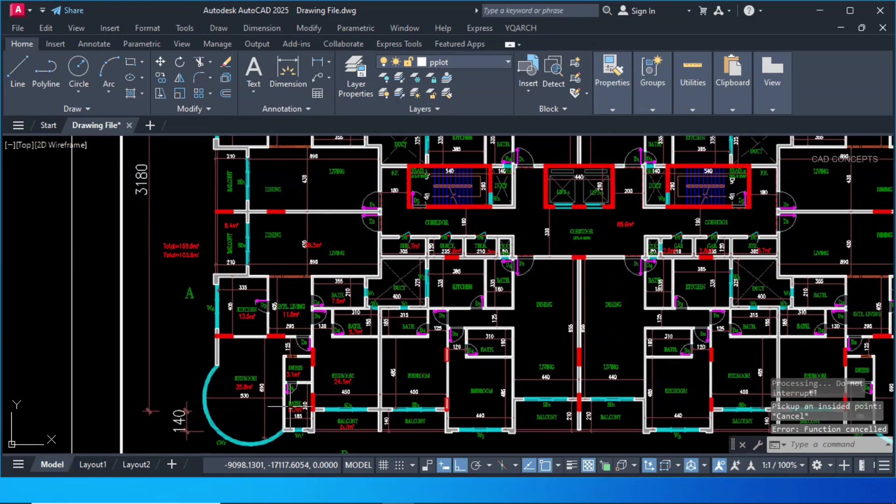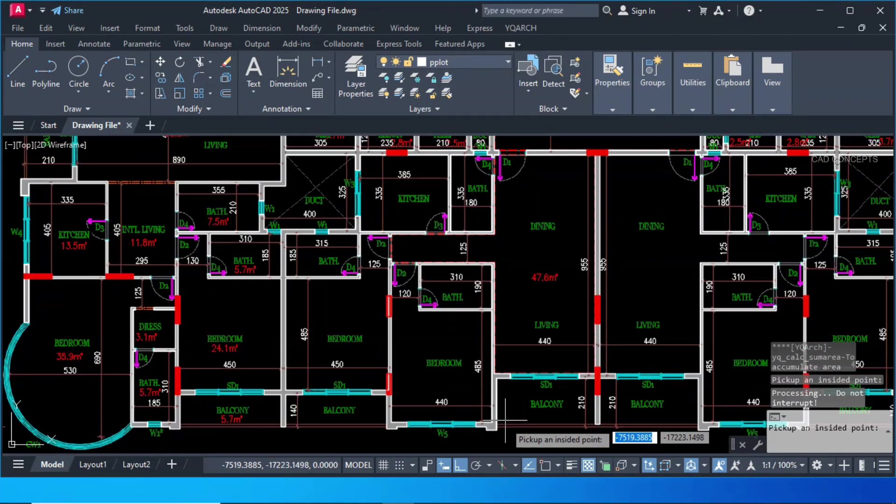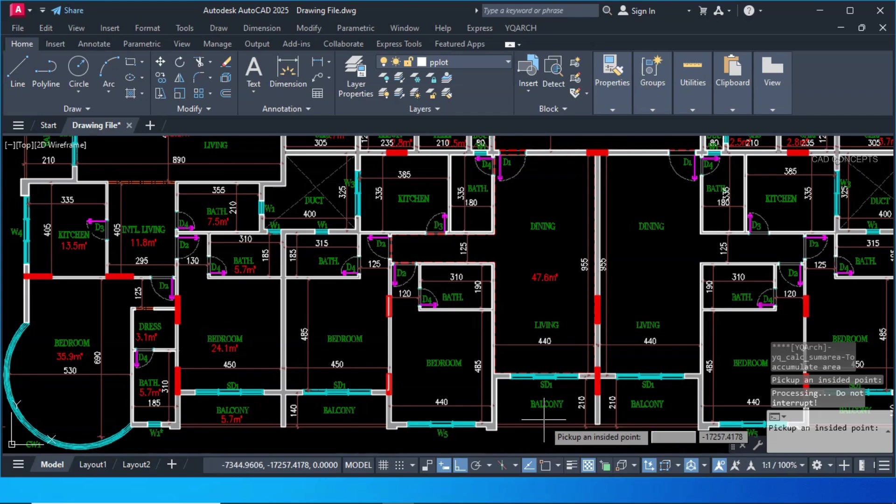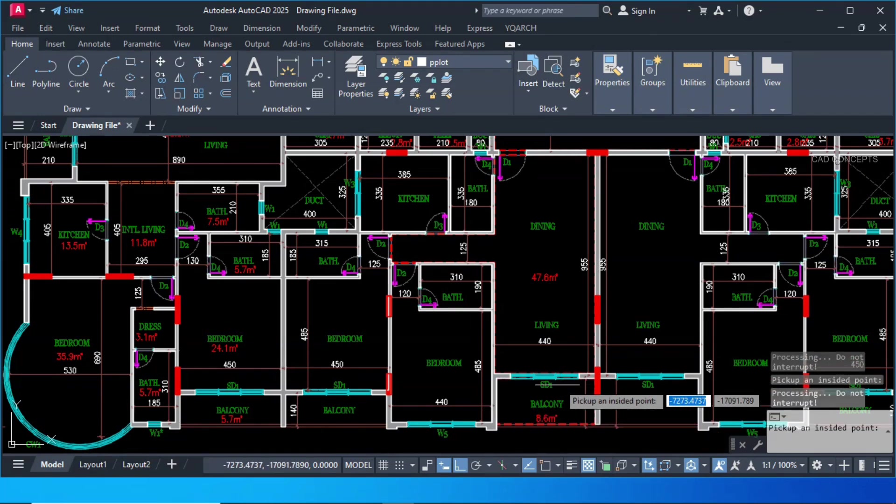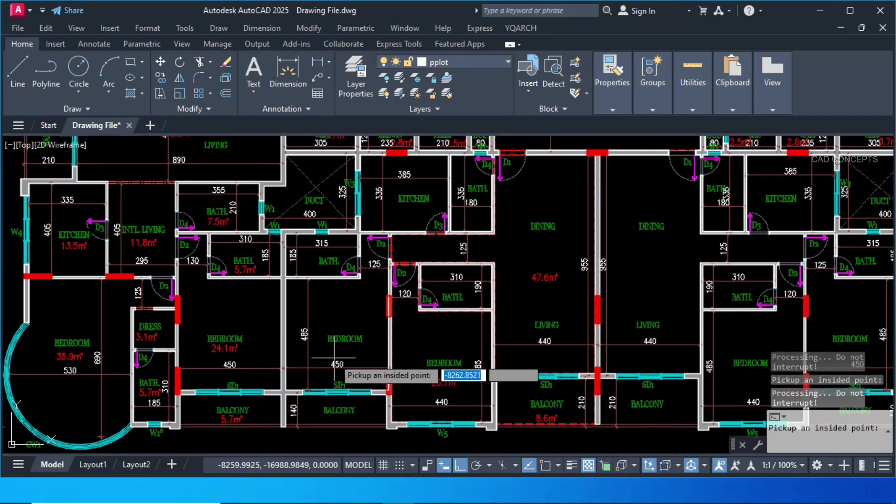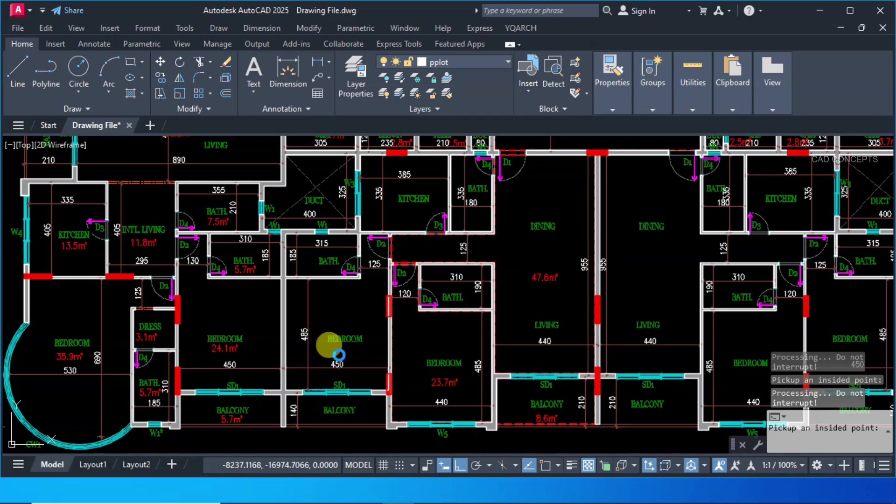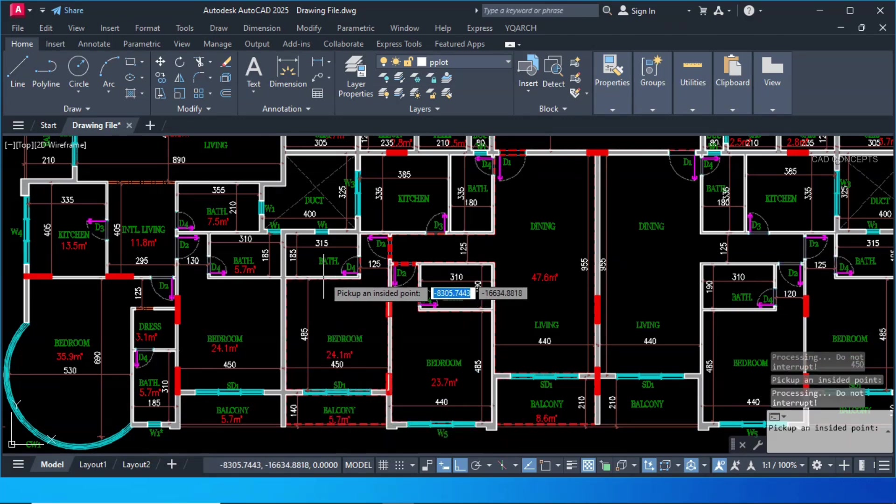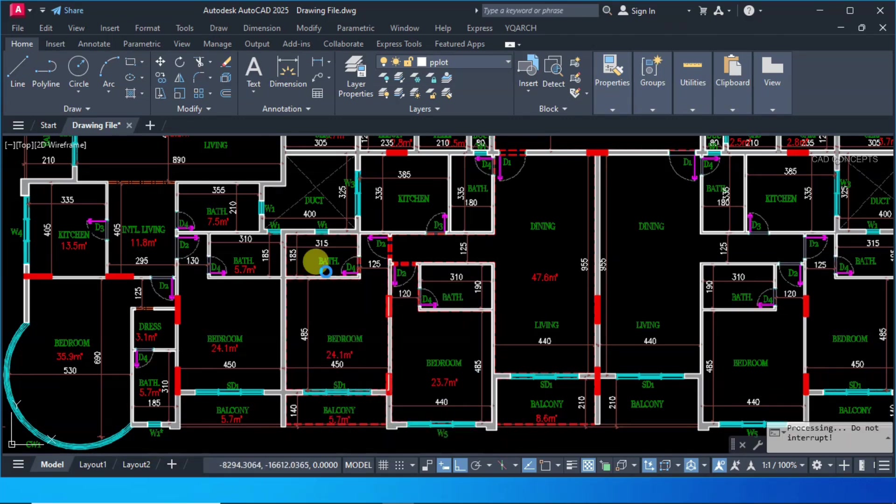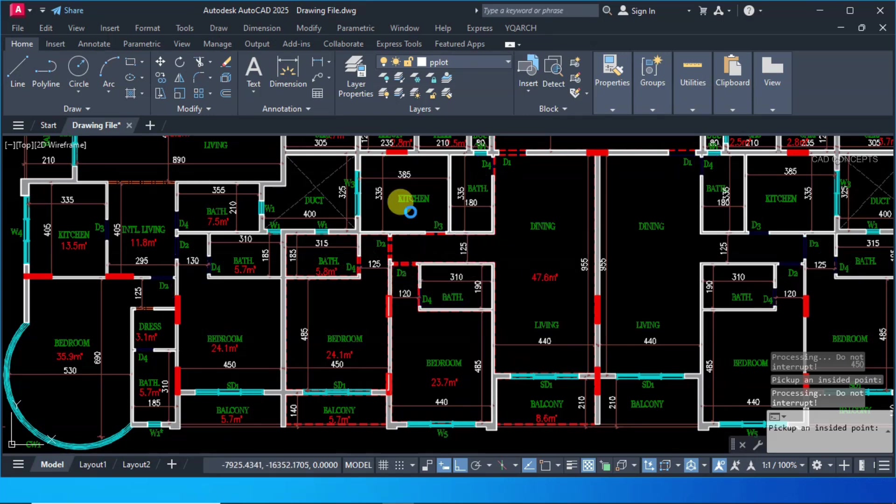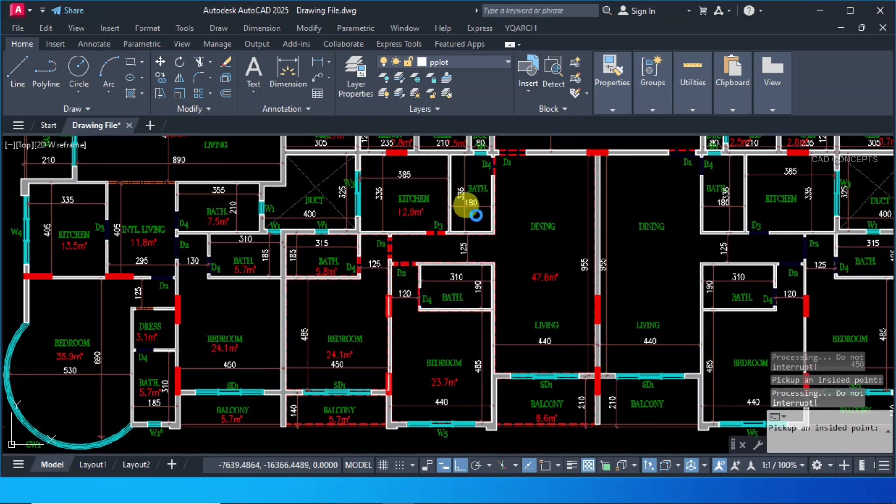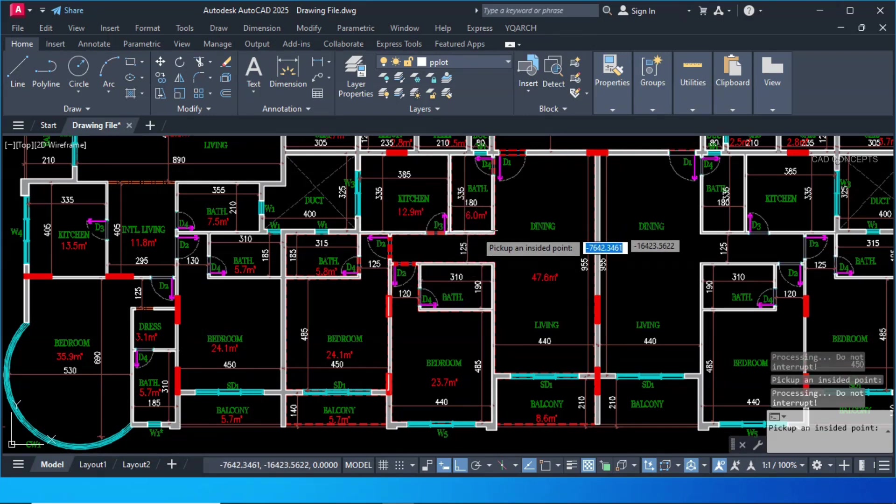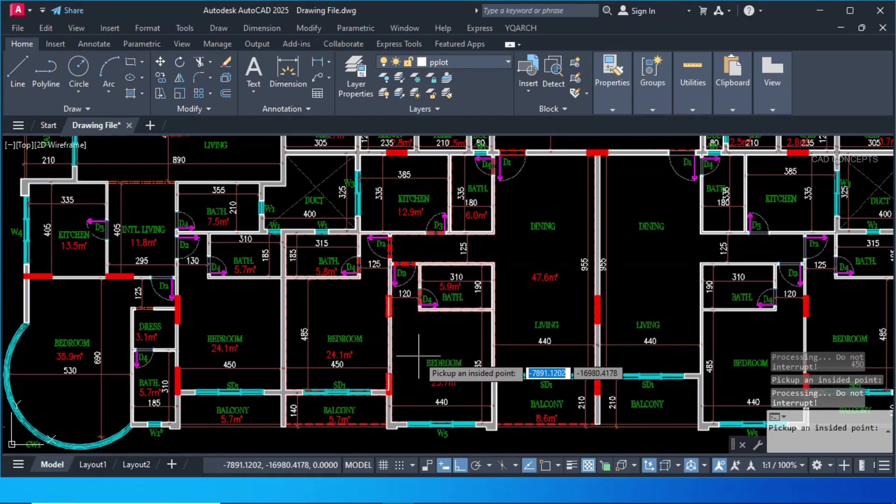Same as it is. Let this flat apartment. This is your living and dining area. 47.6 square meter. Balcony you are getting 8.5 square meter. 23.7 square meter. 24.1 square meter. 5.7. 5.8. 12.9. 6. And here. 5.9 square meter.